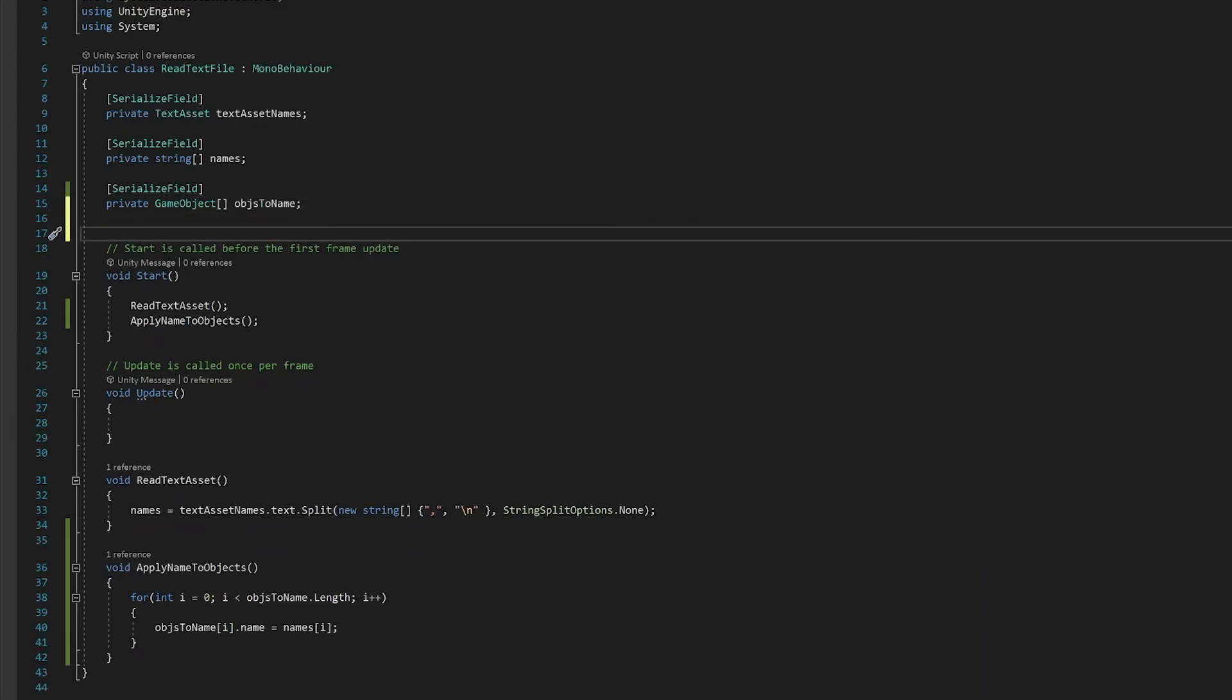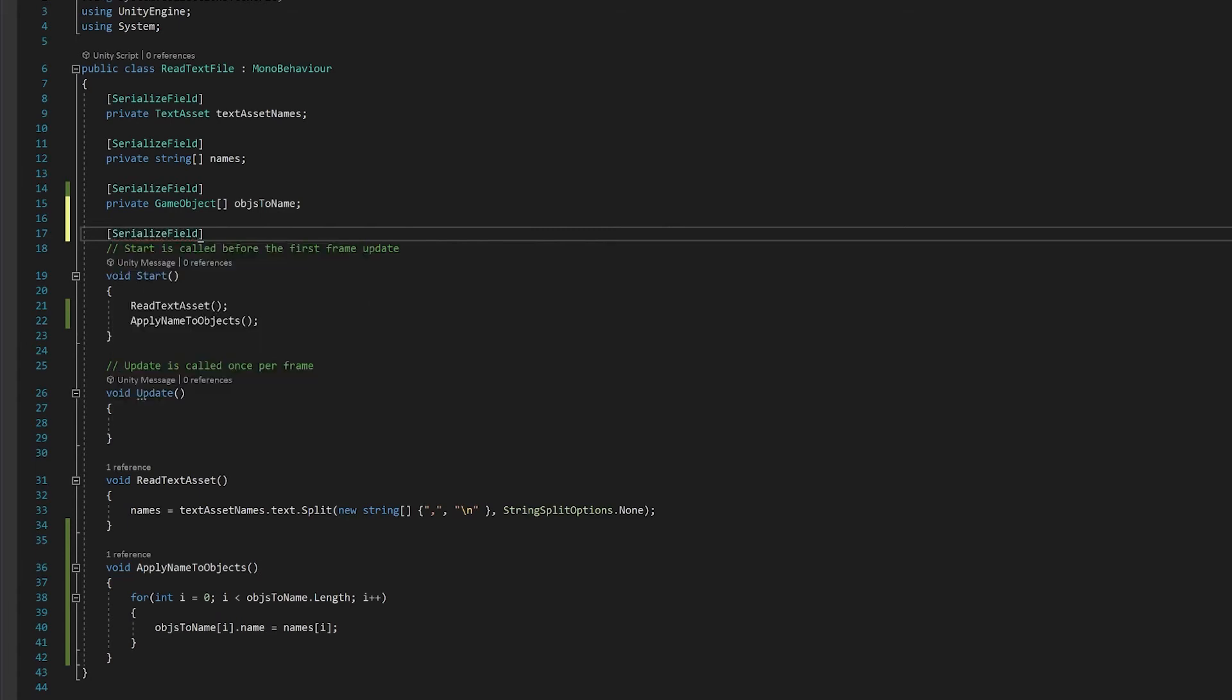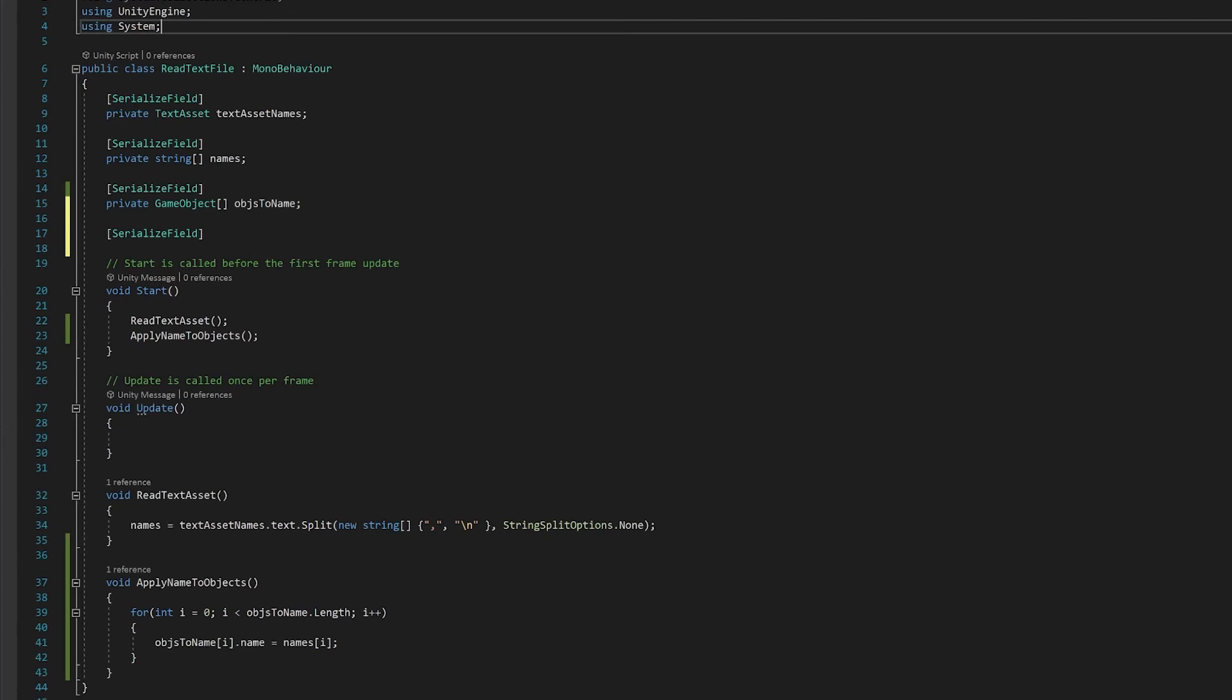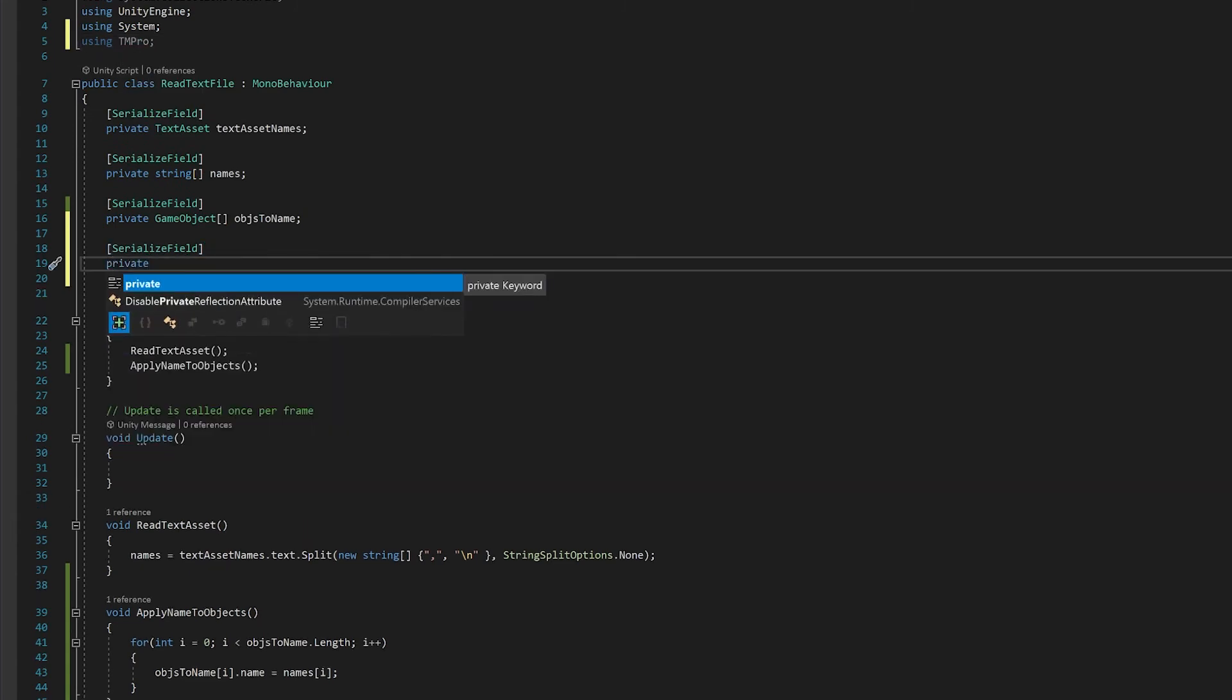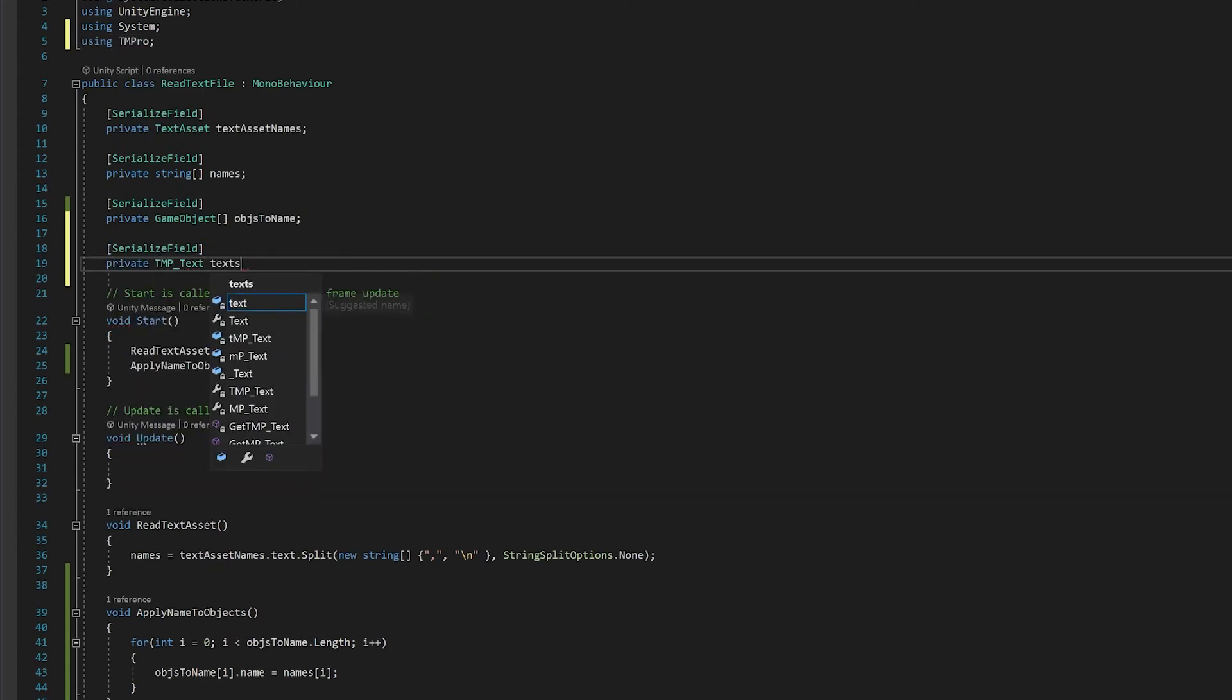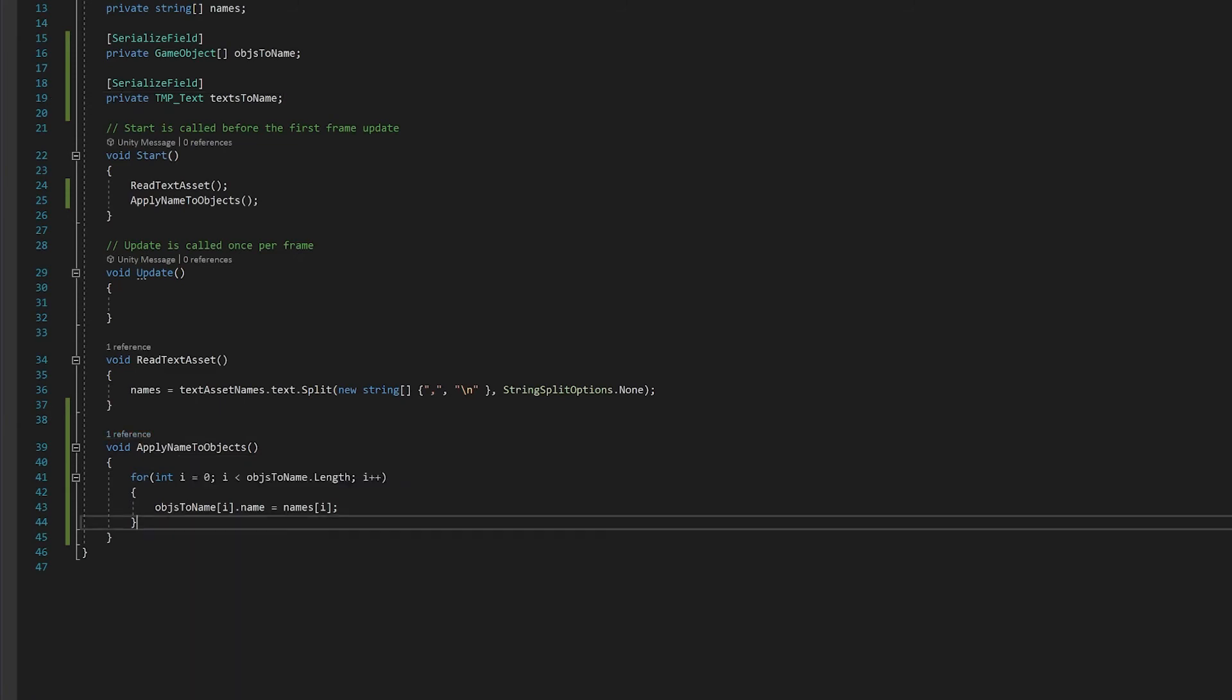And we're going to add another variable. This time this variable is going to be for those text mesh pro objects so that we can apply the name there. And we'll also have to go up here and add the library for text mesh pro. And let's just do this in the same function down here for the apply to name objects.